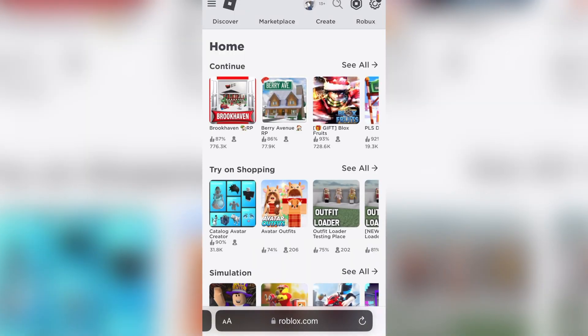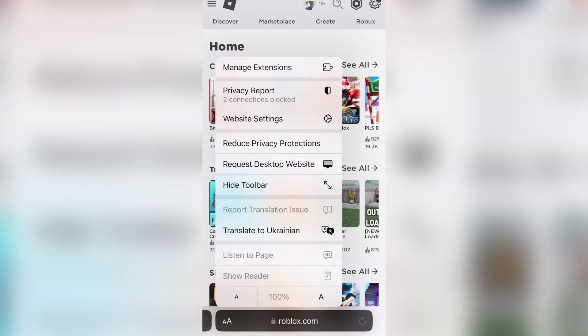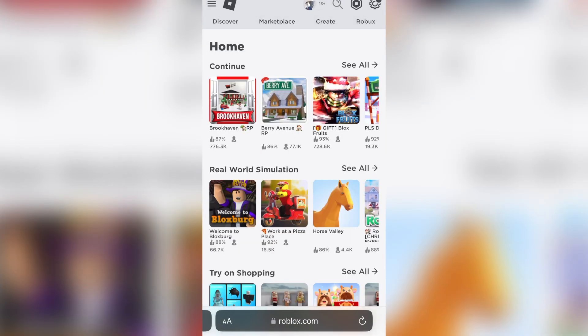If you're on an iPhone, click on the two A's at the bottom left of the screen. If you're on an Android, there'll be three dots and you're just going to request the desktop site.